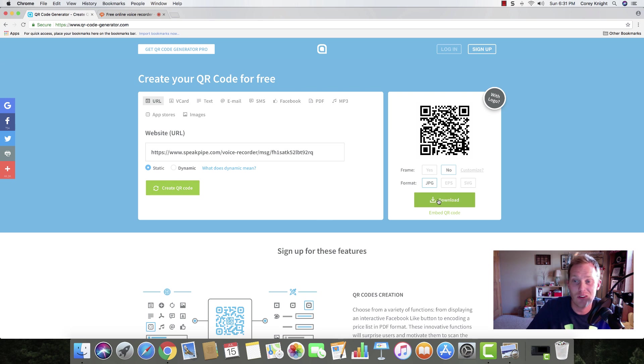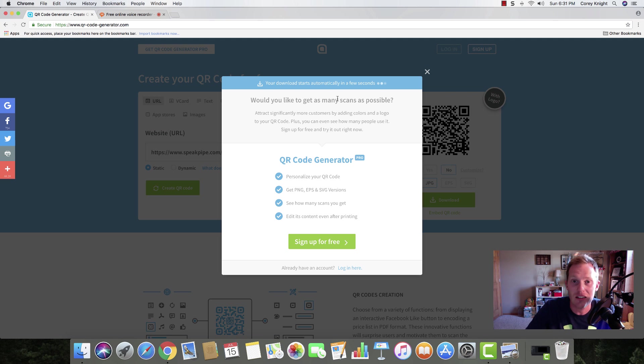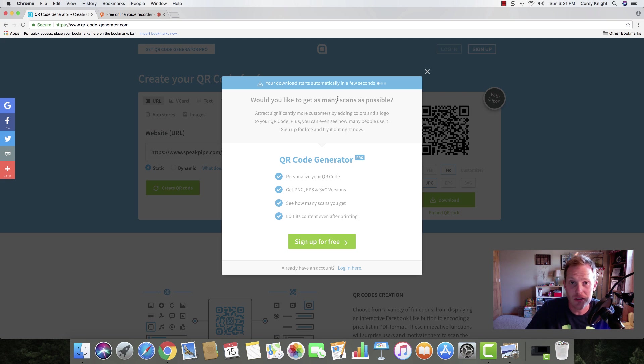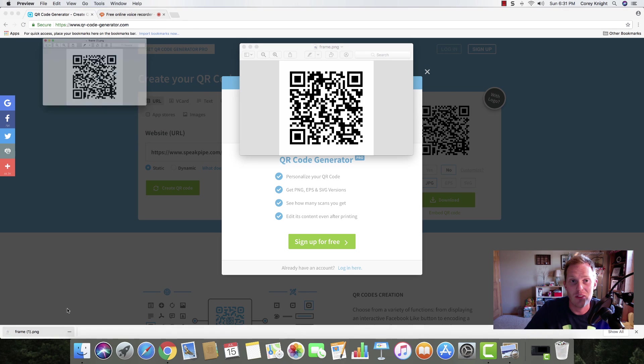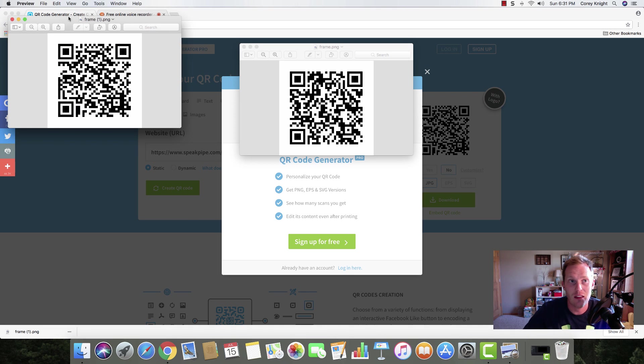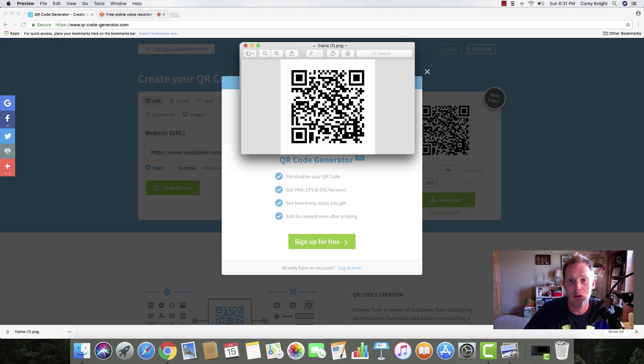After that, you can simply download it. It's going to ask you to sign up, but it's automatically going to download. Then you can start implementing this QR code in your presentations or give it to your students however you want. You can see right here that it gives me the QR code.